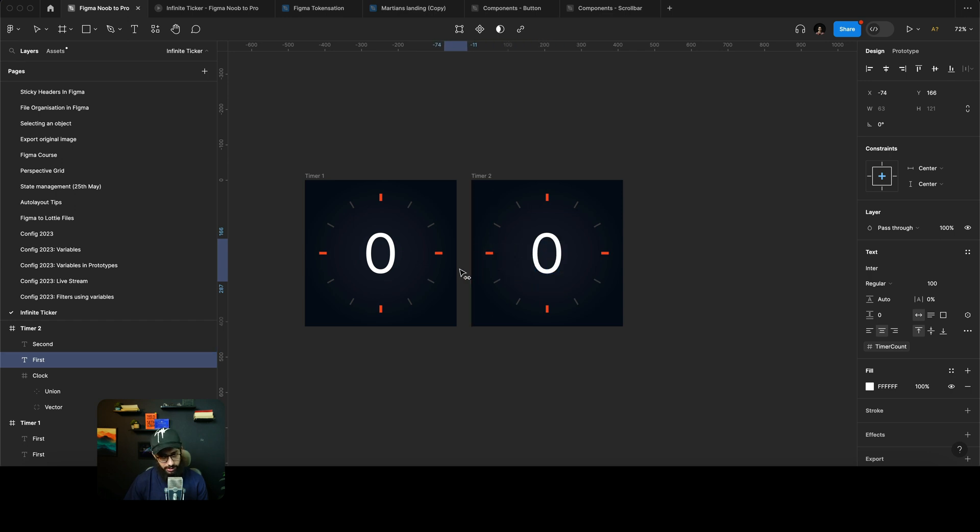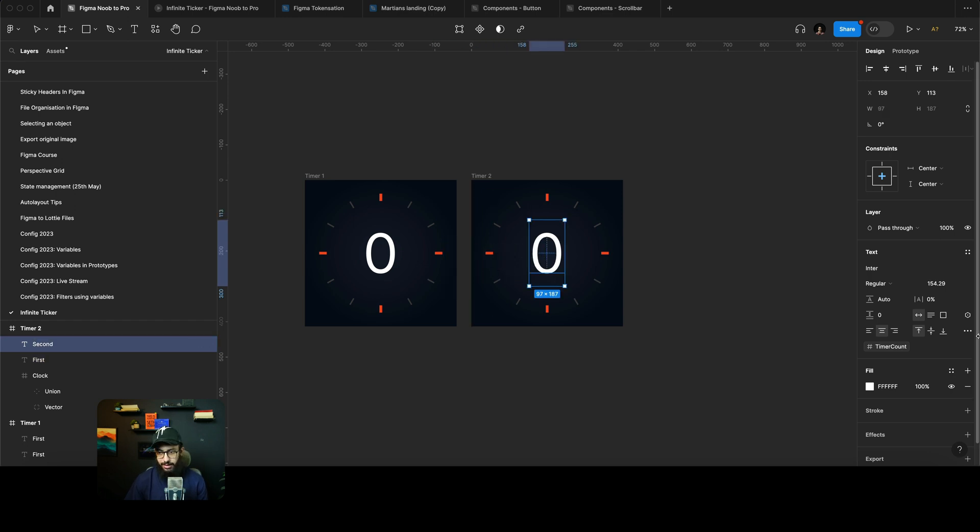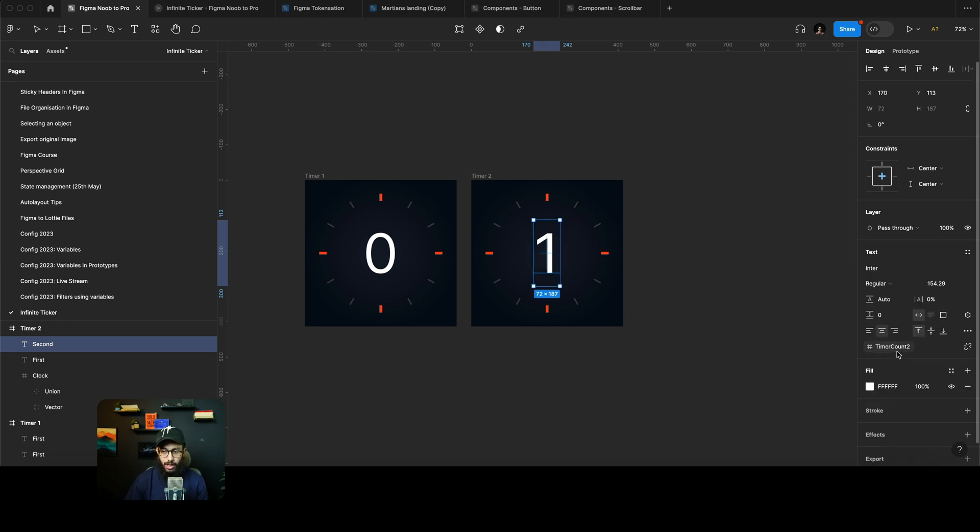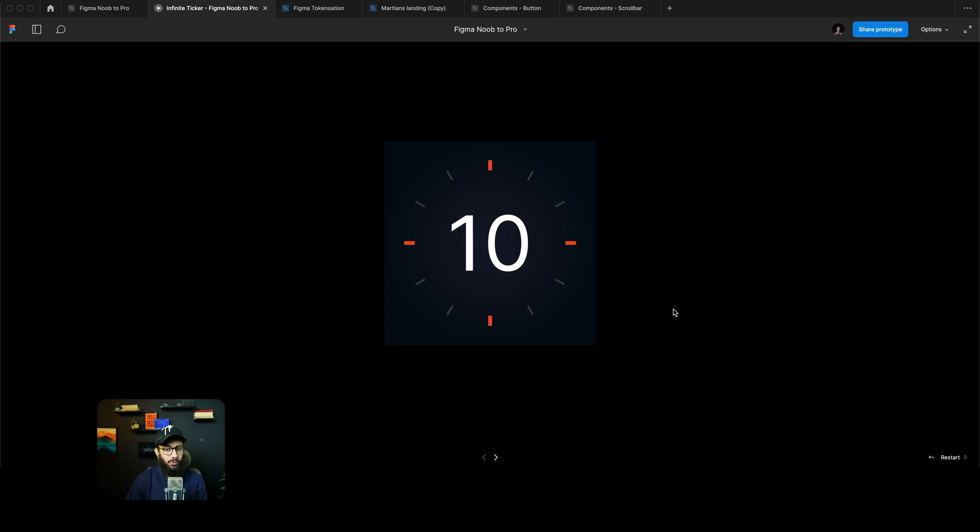It's going to be out of the screen quite simply as that. And in this case obviously the second number needs to be the timer count two. So now if we have a look at what's going on, obviously it won't work completely.